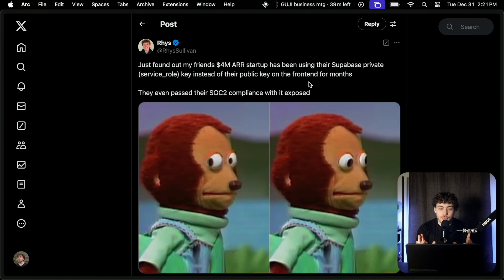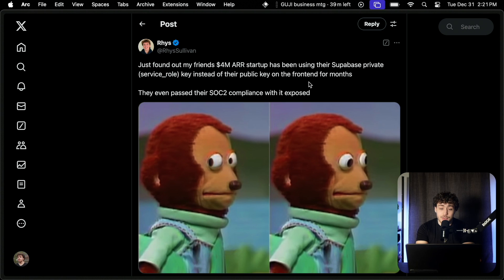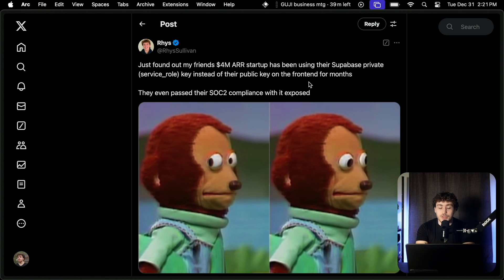Just found out my friend's 4 million ARR startup has been using their Supabase private service role key instead of their public key on the front end for months. They even passed their SOC 2 compliance with it exposed.